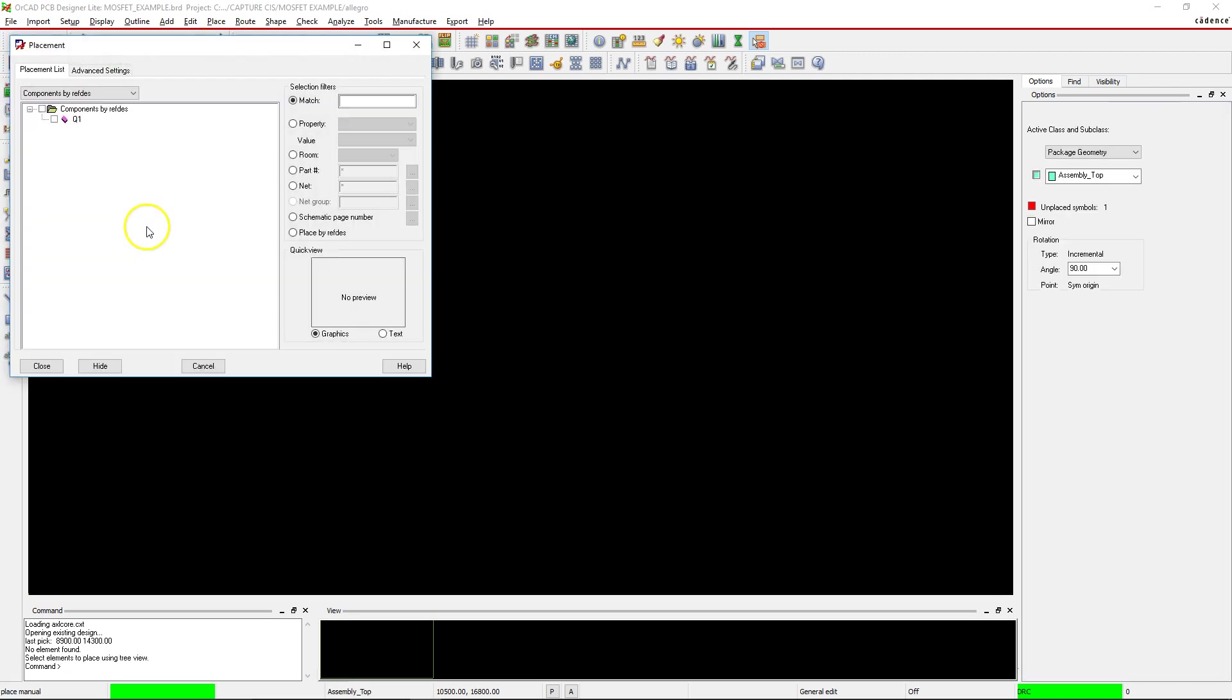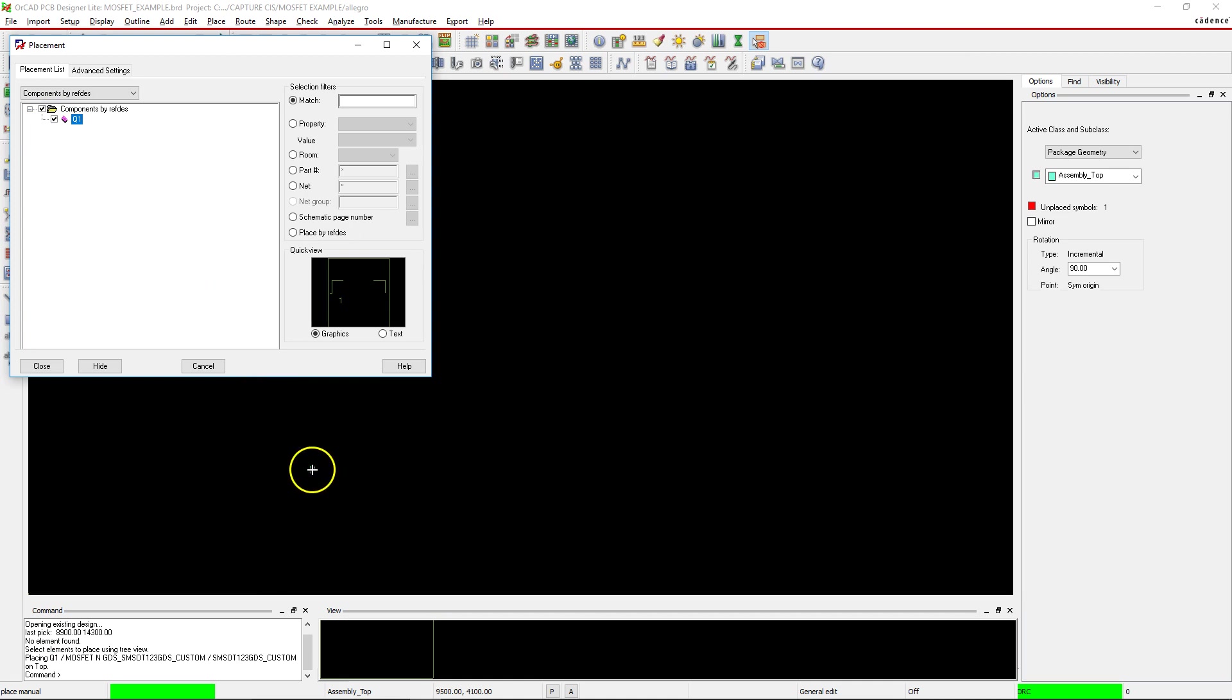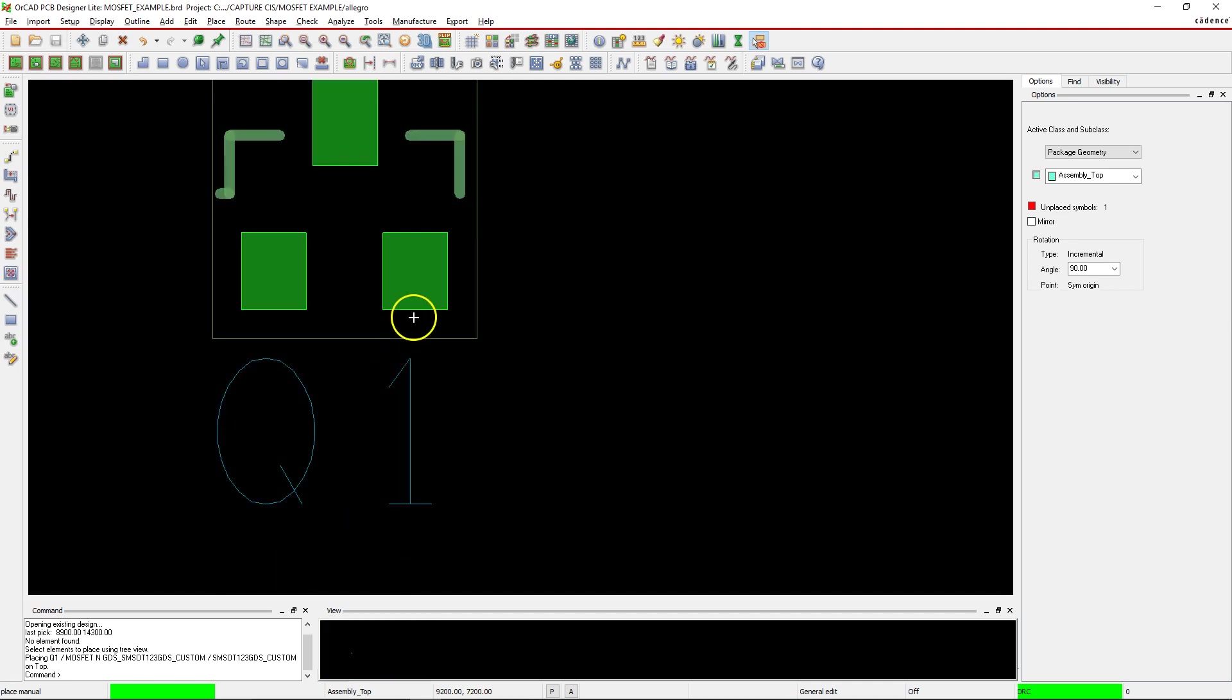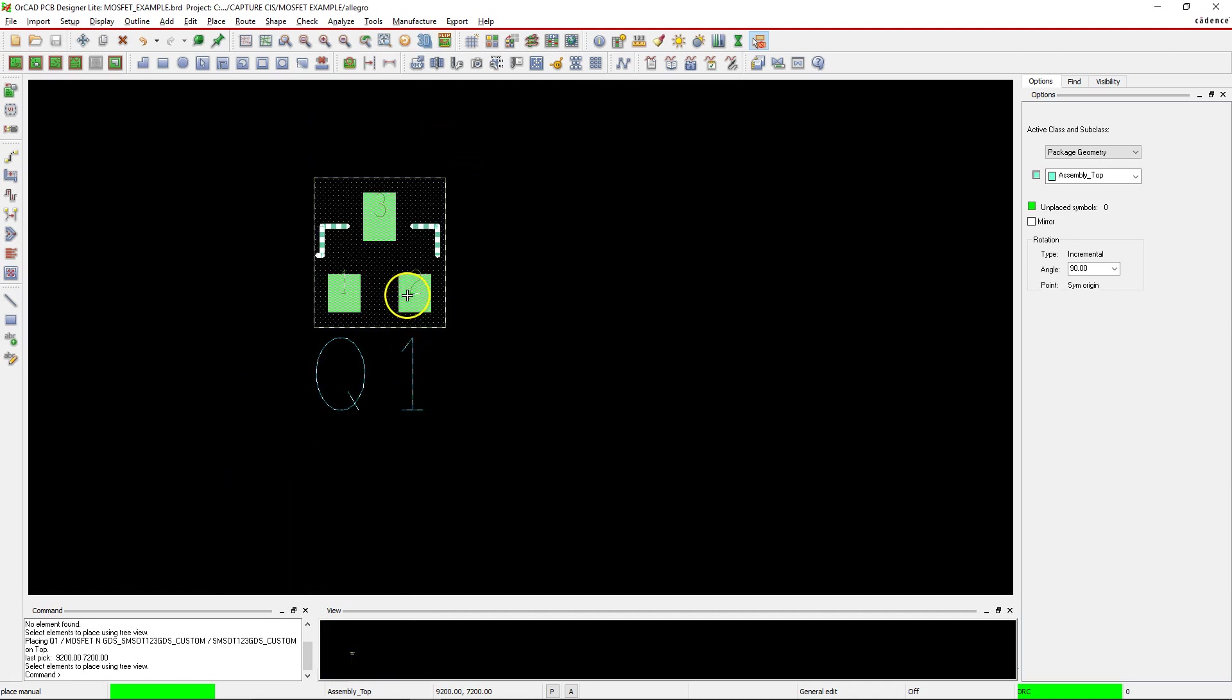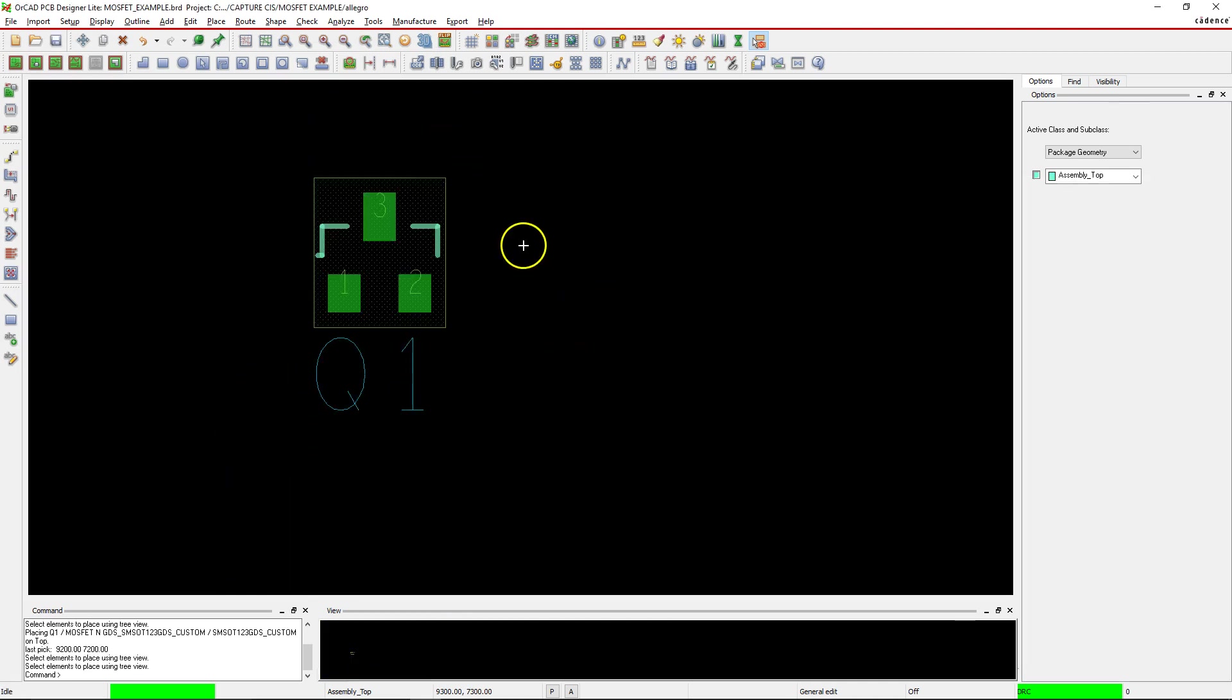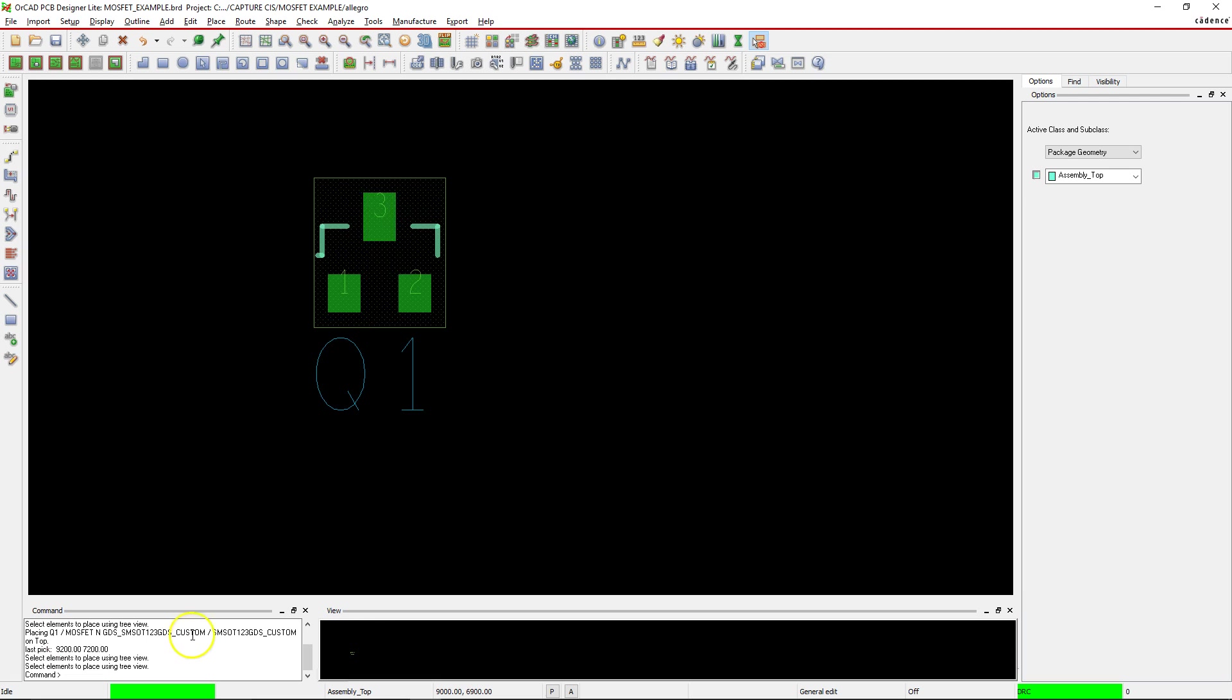If you check mark Q1 and then zoom in, I can't zoom in with the scroll. Choose hide and now zoom in by scrolling, right click and choose done. There we go: gate is pin number one, drain is pin number two, and source is pin number three. No errors, no warnings.